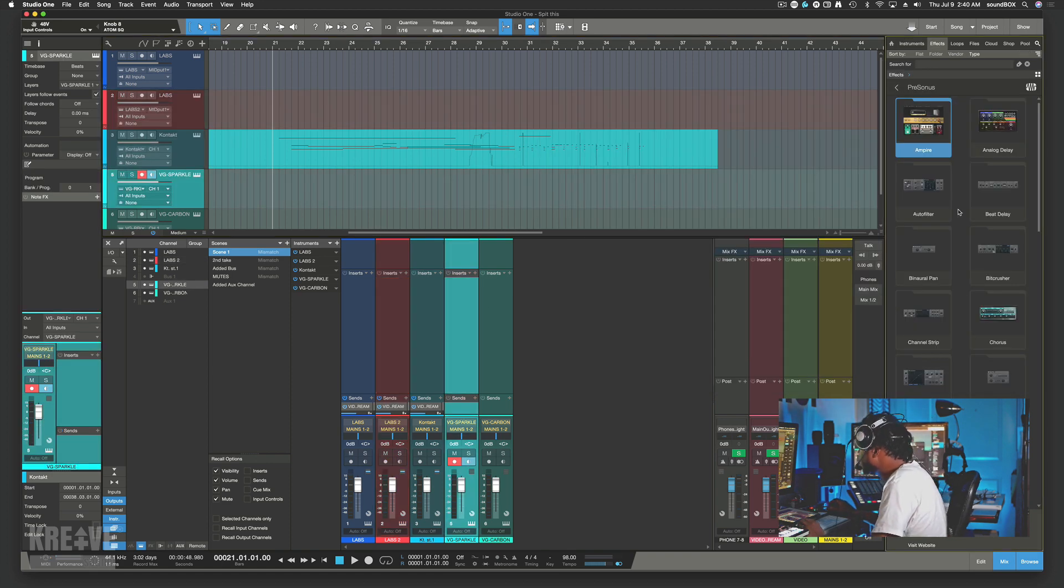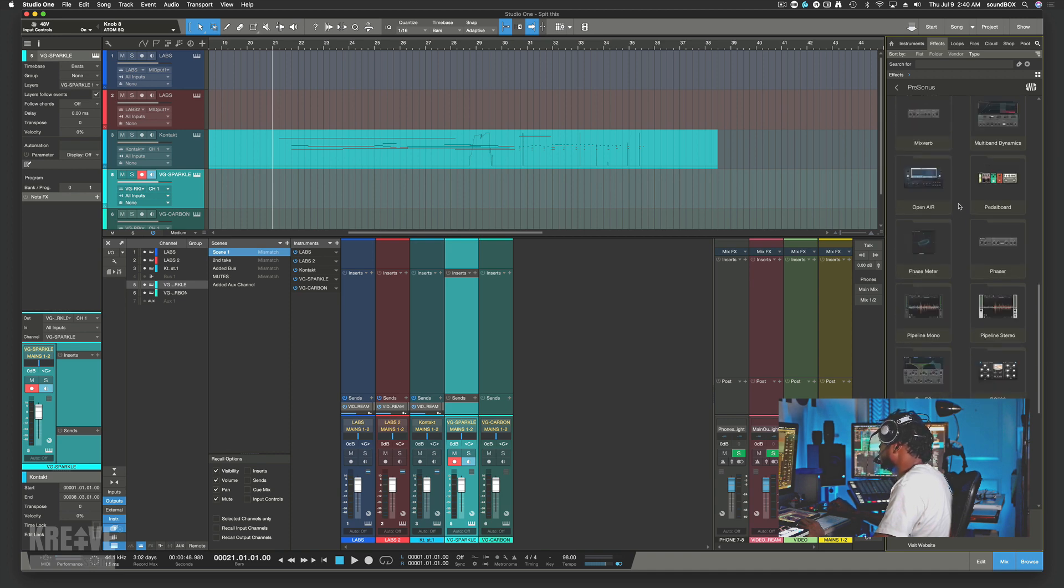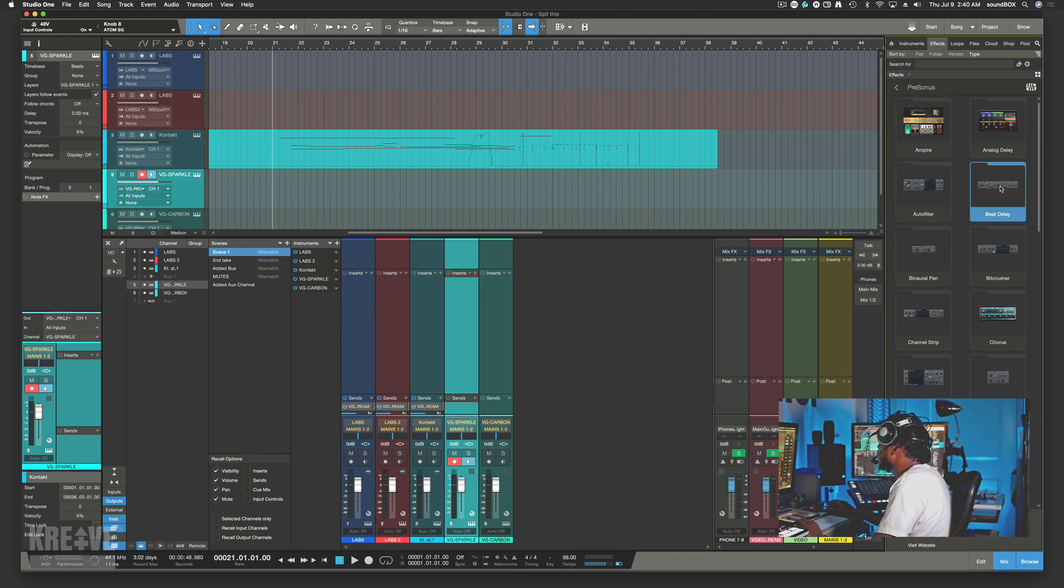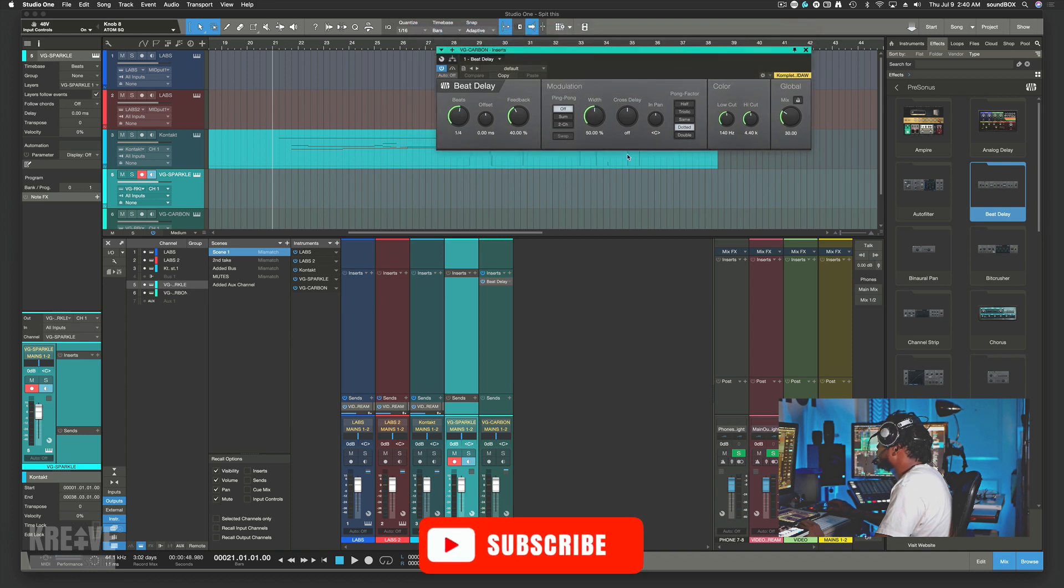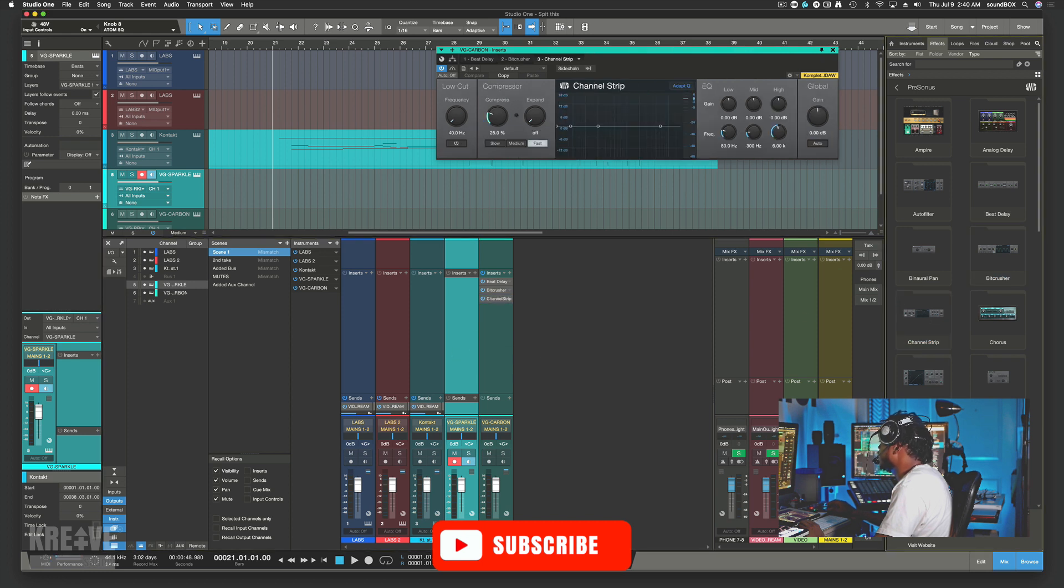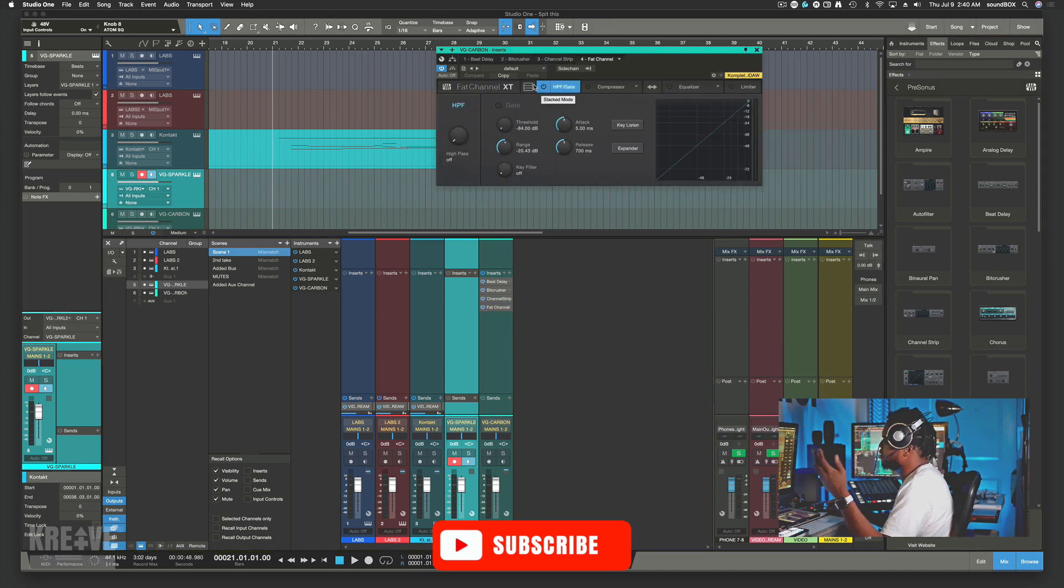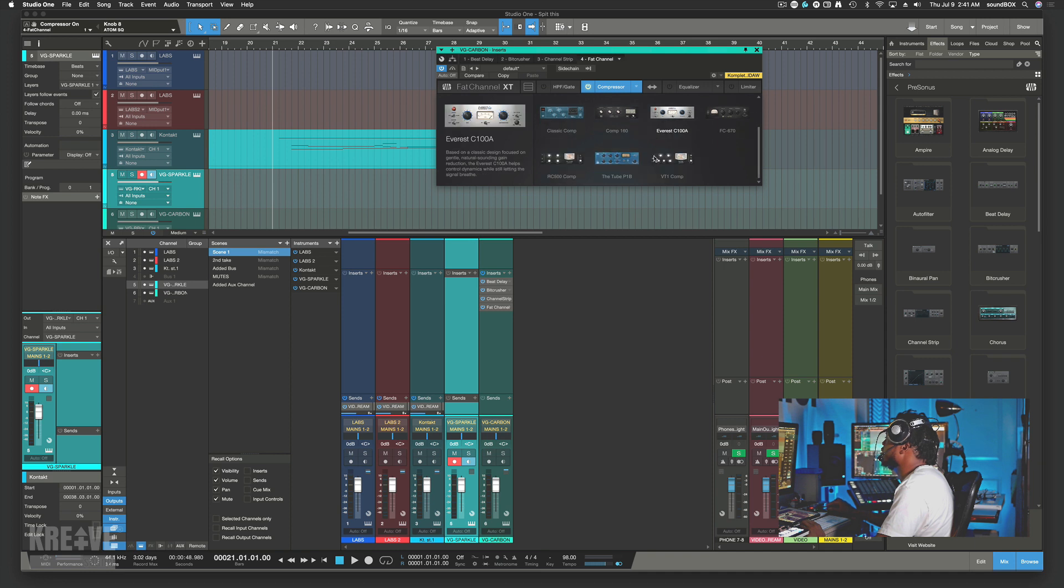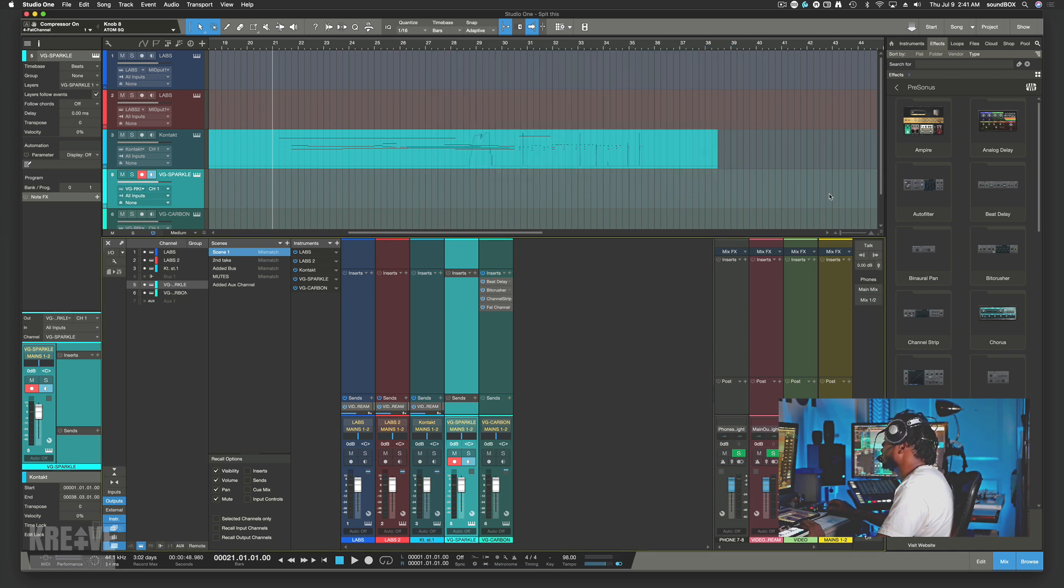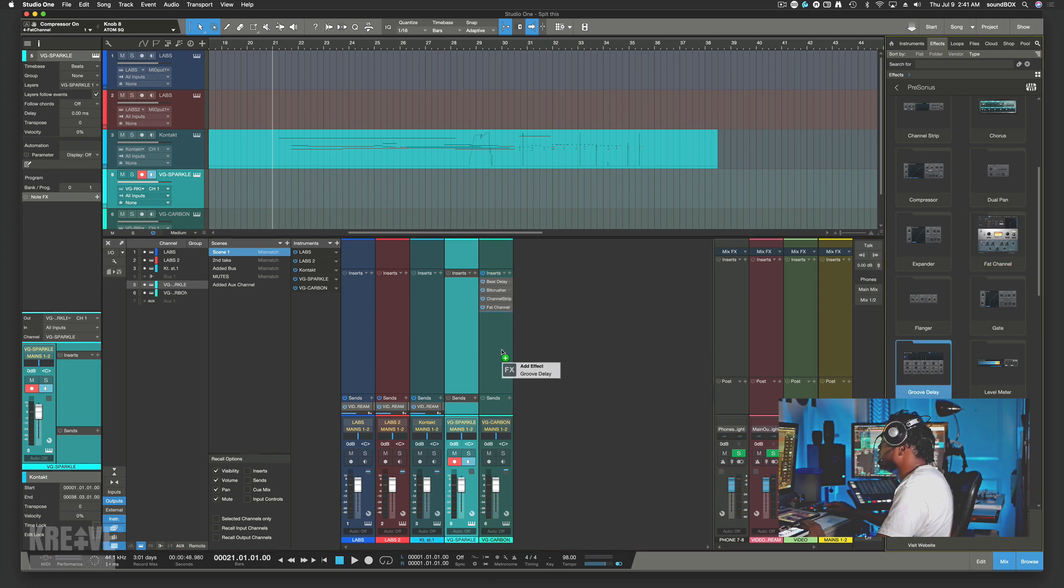Now if I could show you the plugins, basically you see that there has been a facelift on most of these plugins. If I pull in the beat delay here, as you can see, everything is pretty much different. Everything has a brand new face. The Fat Channel kicked it off. The Fat Channel, ever since it took on this new look, I feel like all of the plugins is following the look of the Fat Channel.